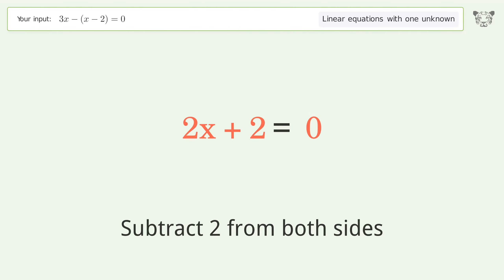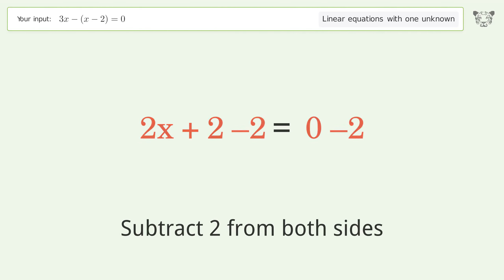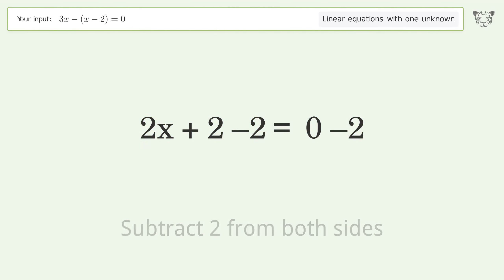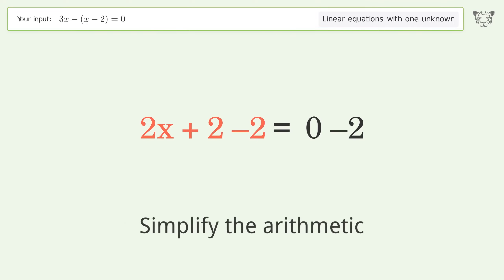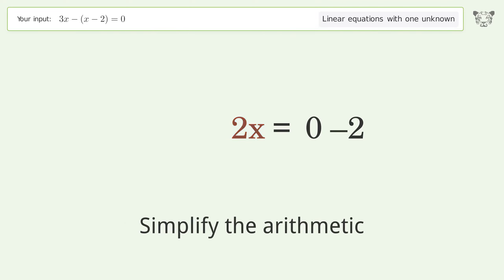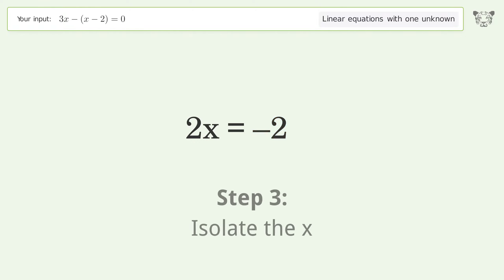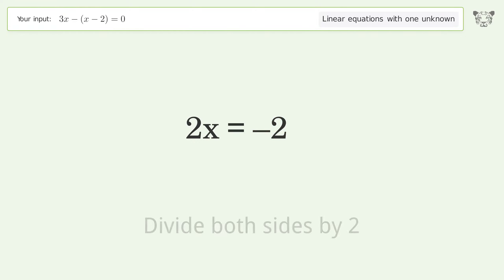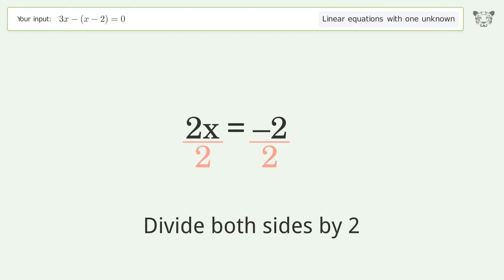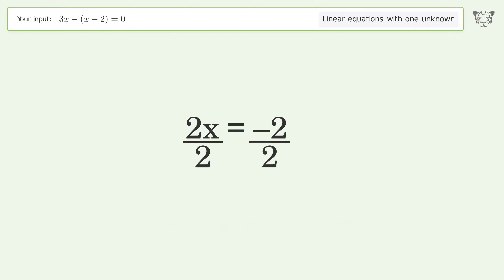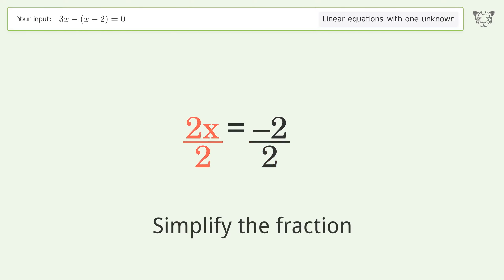Subtract two from both sides, then simplify the arithmetic. To isolate x, divide both sides by two, and simplify the fraction.